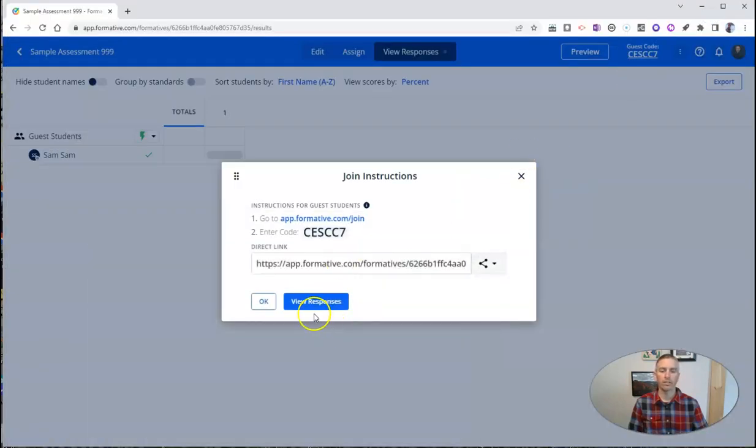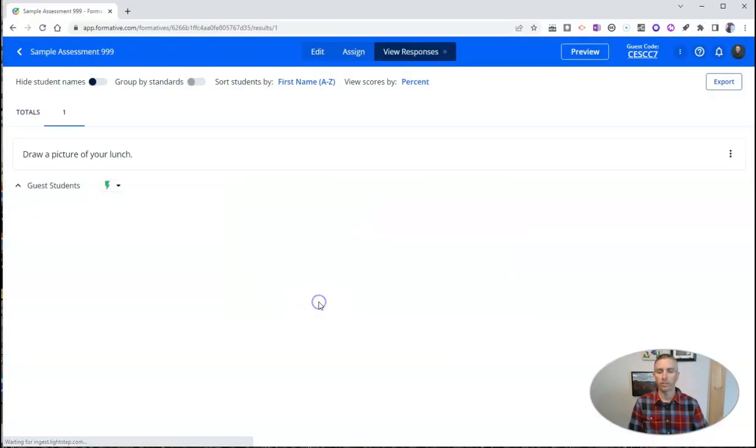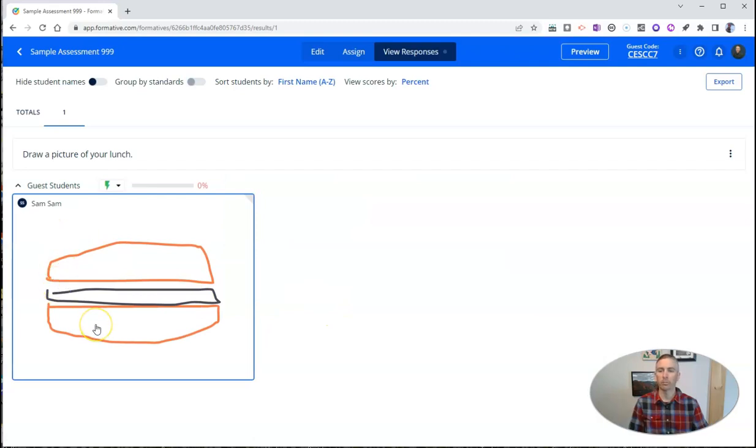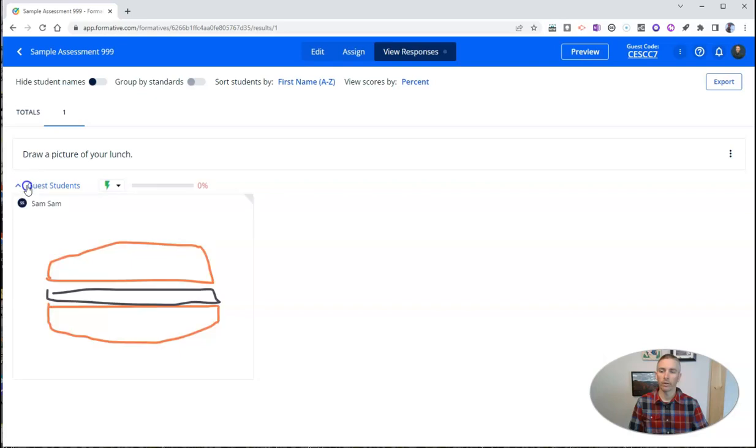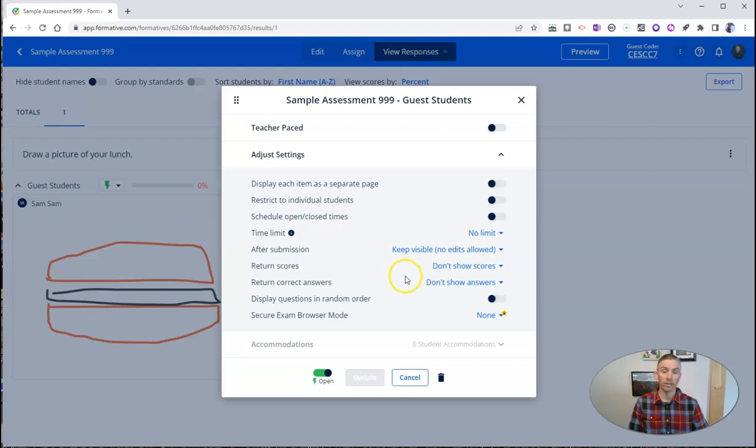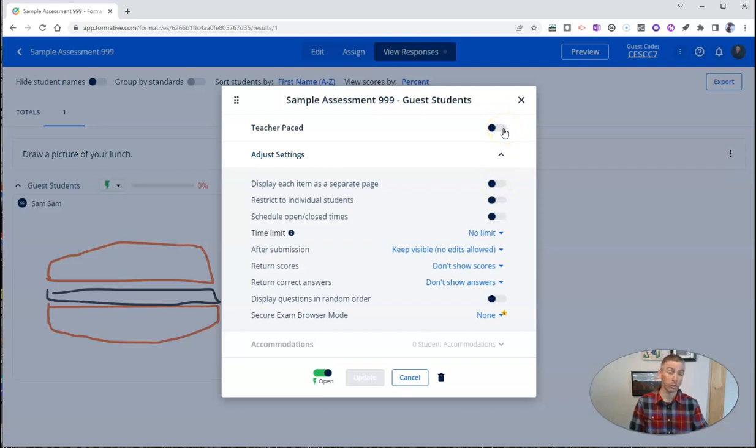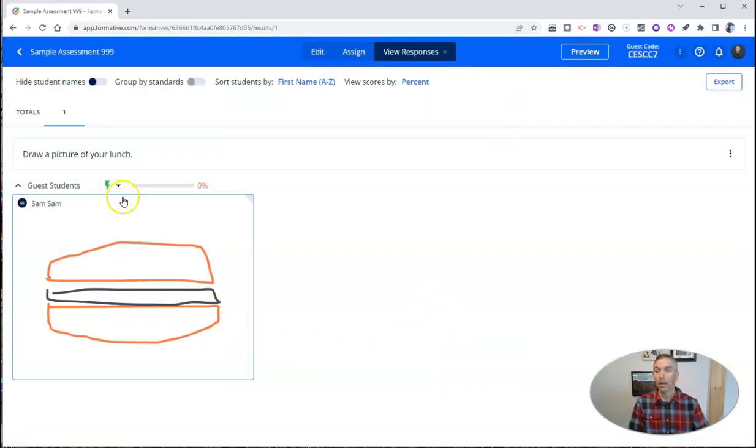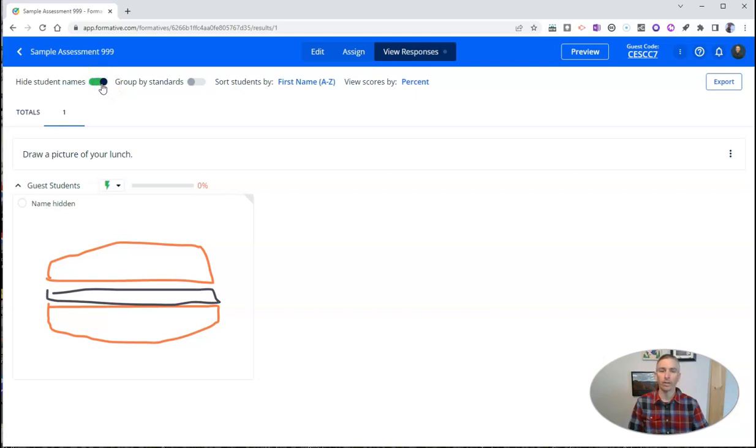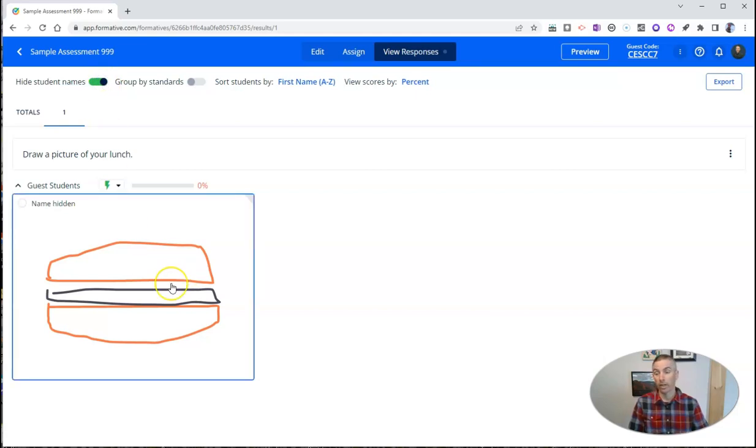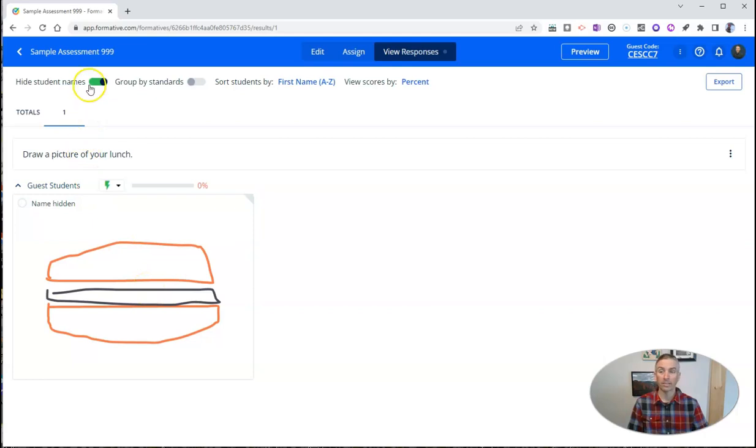And now, as the teacher, I can see there's Sam's response. And if I wanted to, I could go here and adjust all these settings. I can close the assignment. Let's adjust these settings. And we can see here, we can turn this into a teacher-paced activity so that I can shut it off if students are taking too long, or I can set some time limits on it. And finally, up here, I can hide the student names. So if I want to show this in front of the class, I'll hide all the student names so that students don't see who submitted what. But I can, as a teacher, when I'm done sharing the screen, go ahead and look and see there's Sam's response.